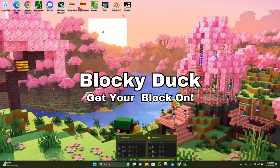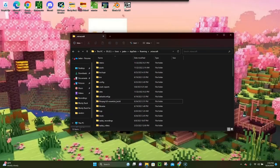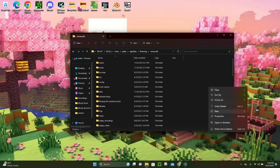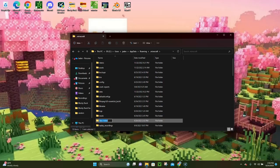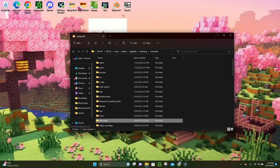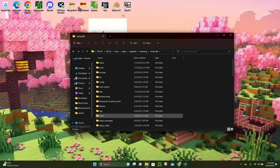Now we're gonna go back to our .minecraft folder and this time click on the mods folder. If you've never downloaded a mod before you're not going to have a mods folder, so you can just create a new folder by right-clicking, clicking 'New Folder', and naming it 'mods' — all lowercase. But if you already have a mods folder you're good to go.